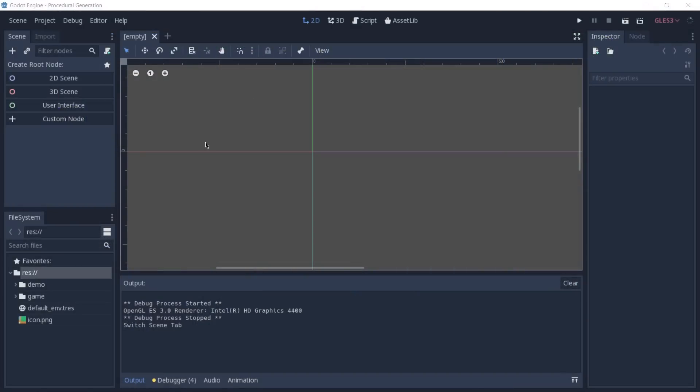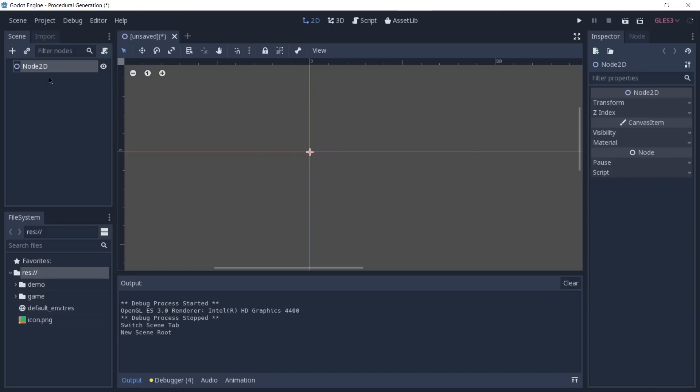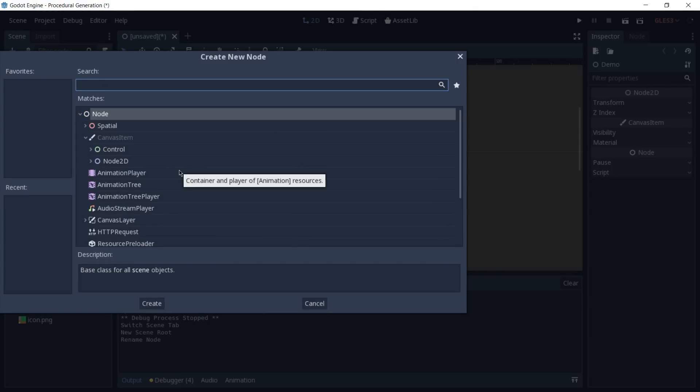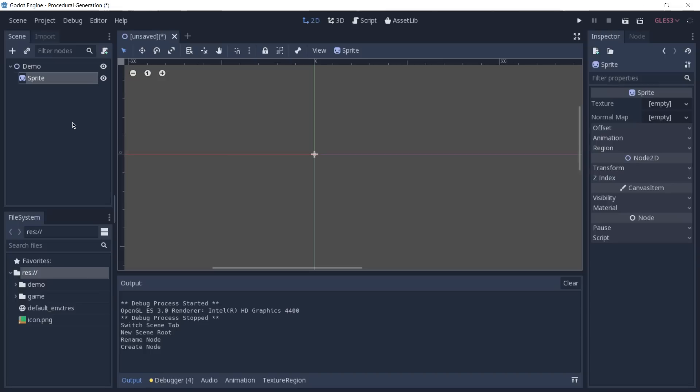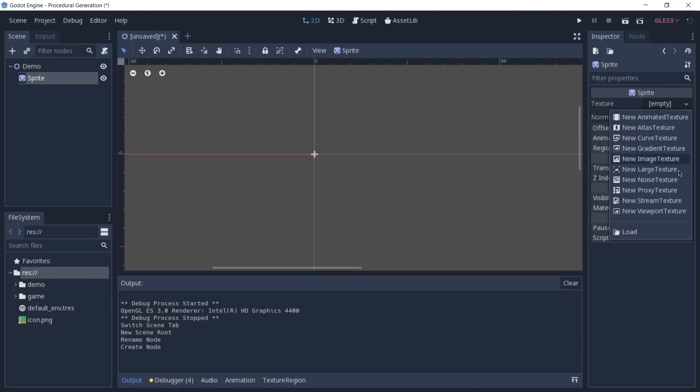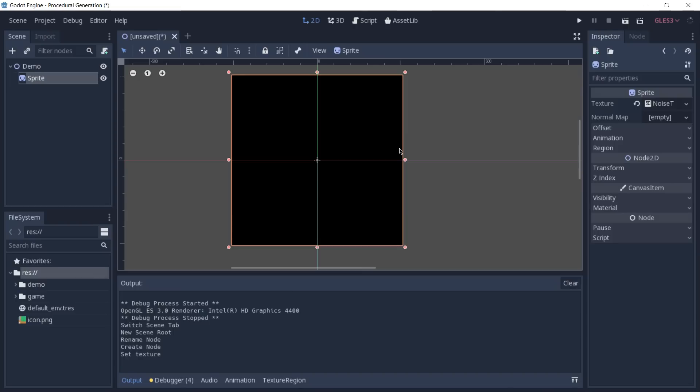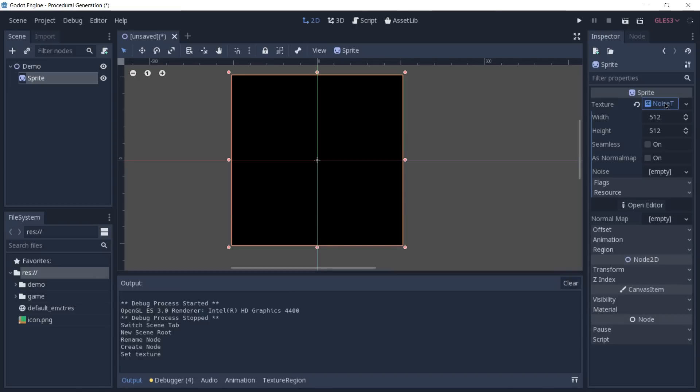Now, without further ado, let's jump into Godot and see this in action. We are going to create a new 2D scene, and the layout is a little bit different because again, I'm using Godot Alpha, and this is the new default layout. So, let's create a 2D scene. I'm going to rename the node to demo, and we're going to add a new sprite as a child of this node 2D. With the sprite selected, we are going to go to the inspector and create a new noise texture to it. You can already see that we have this black rectangle, and now if we click in this section, we are able to edit it.